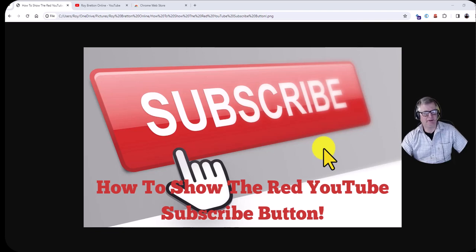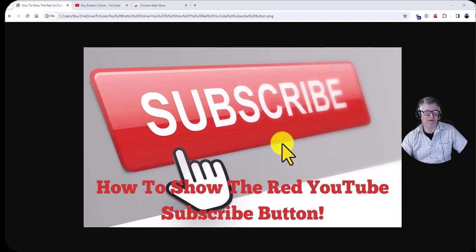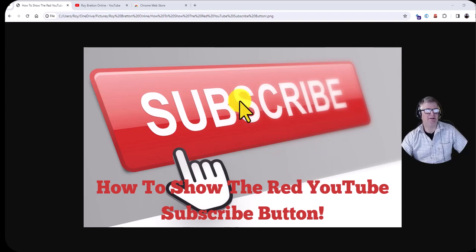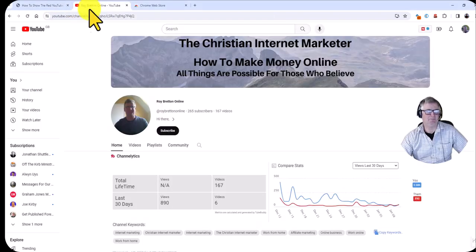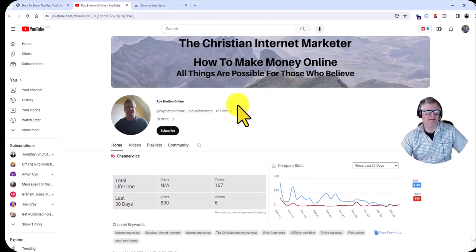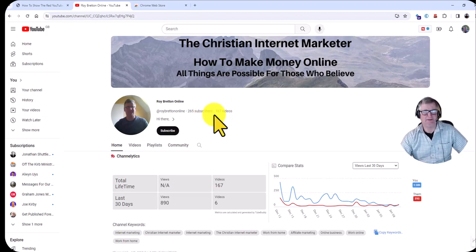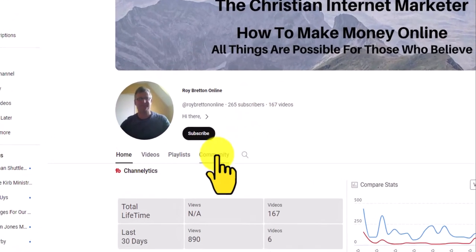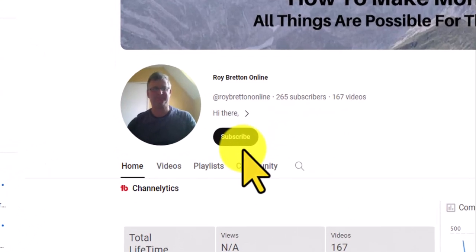Hi there, it's Roy Breton here. Hope you're doing well. In this video I want to show you how to show the red YouTube subscribe button. I'm on one of my YouTube accounts here, and I am not actually logged into the account because I want to show you this subscribe button.